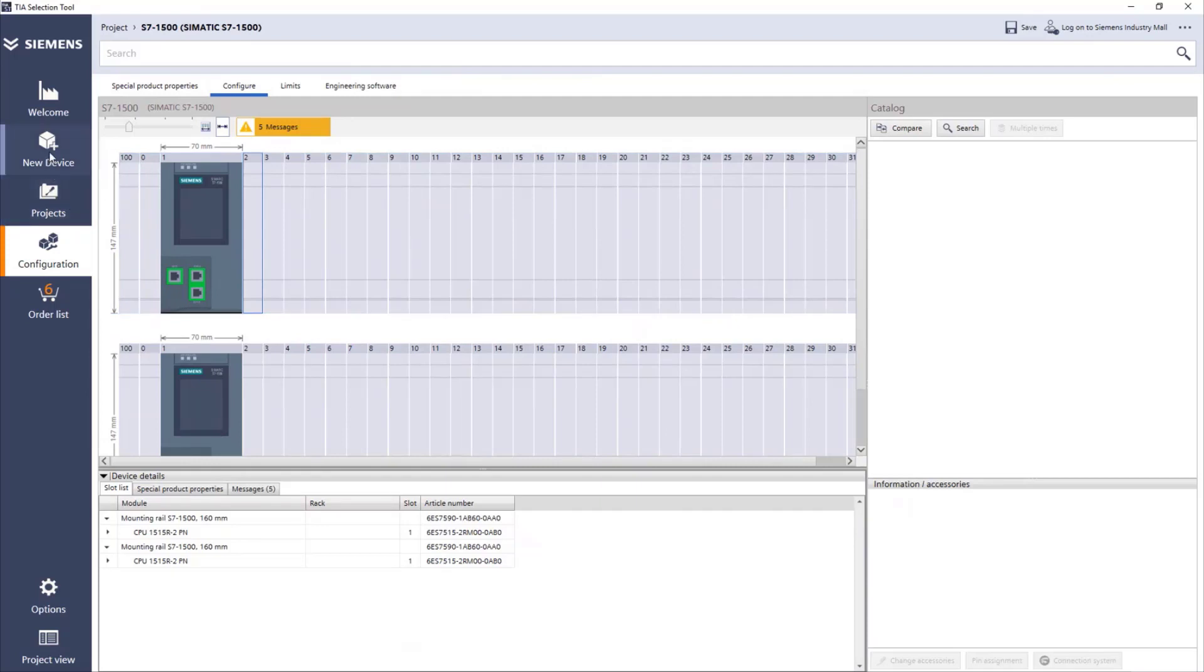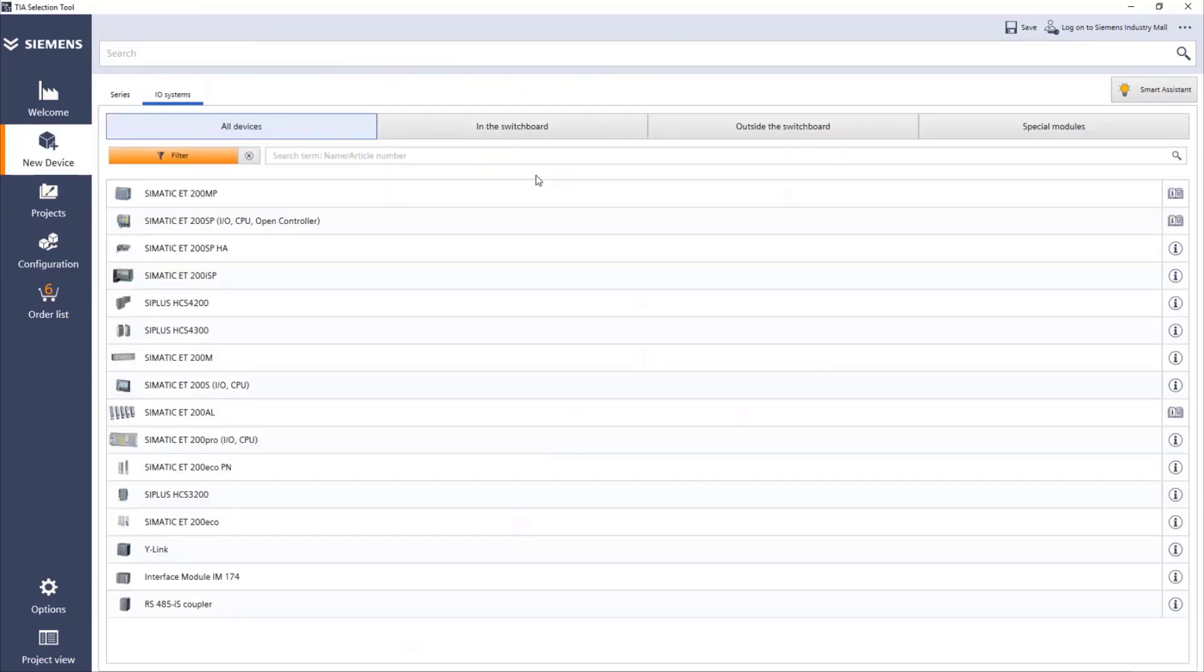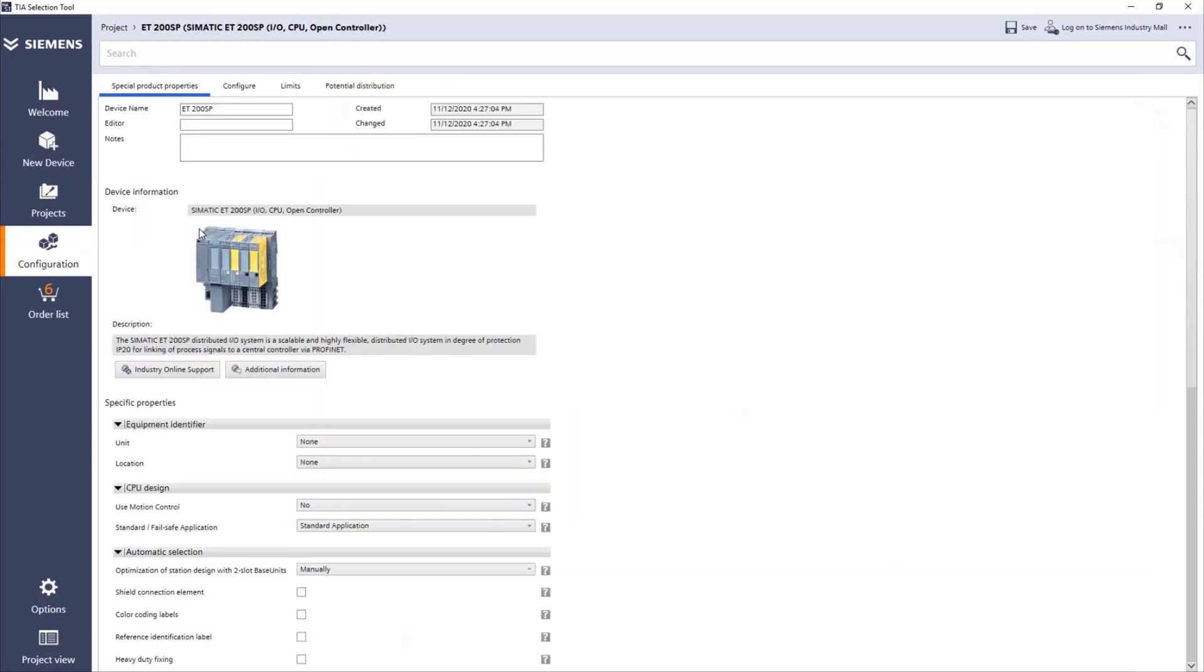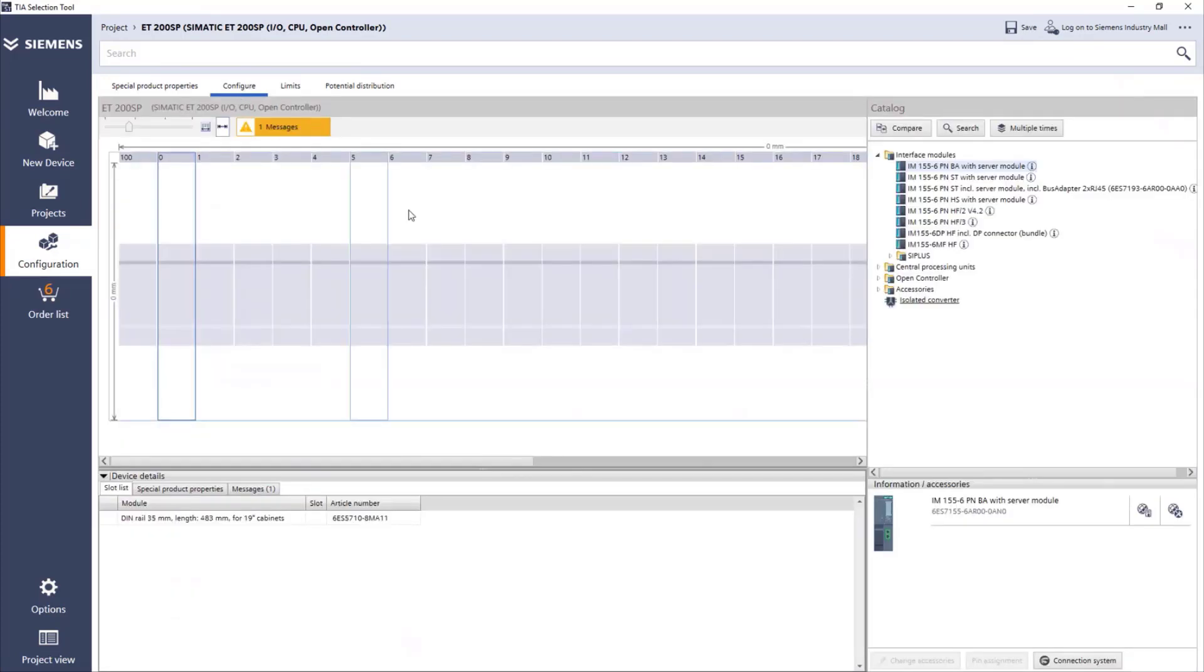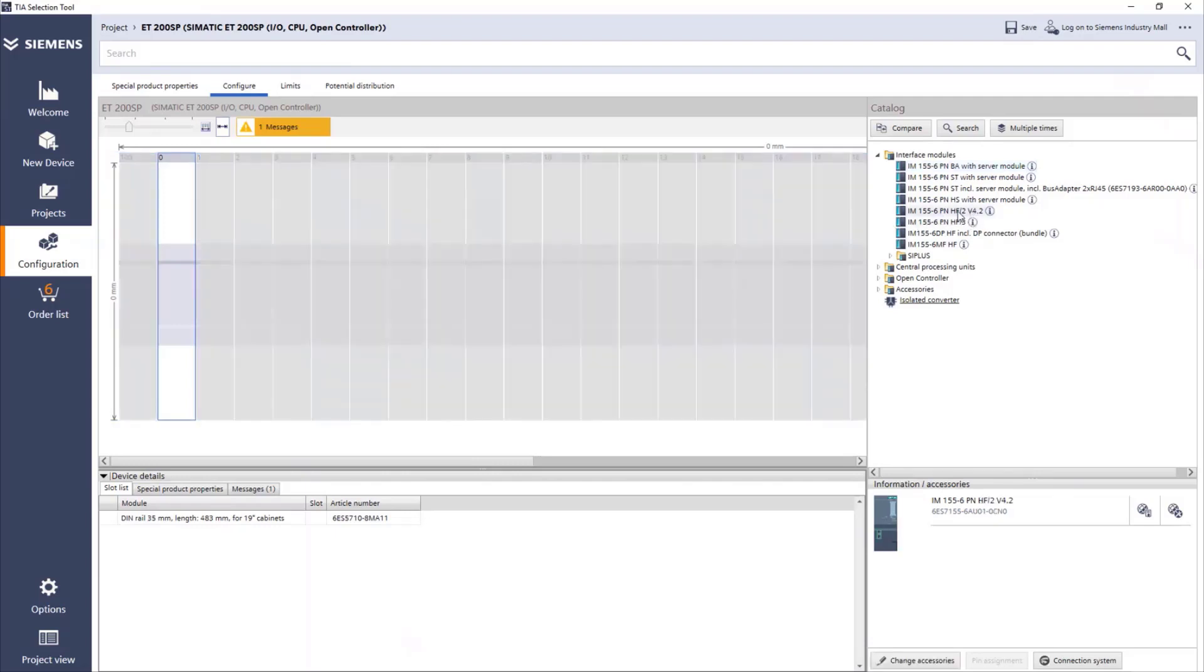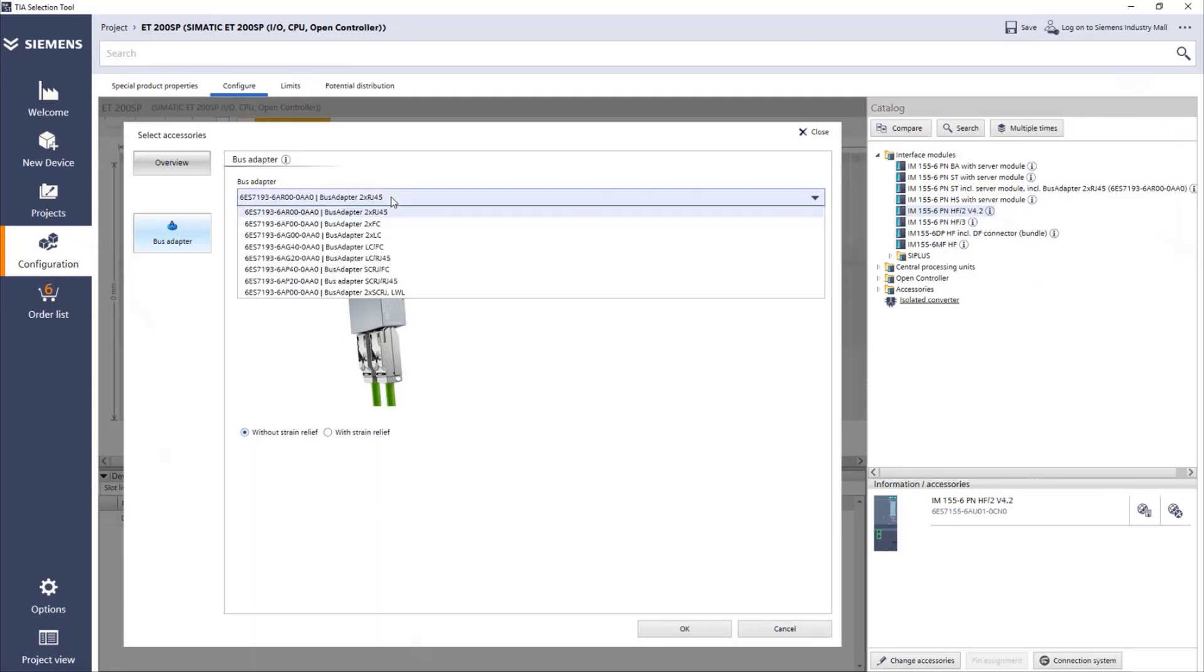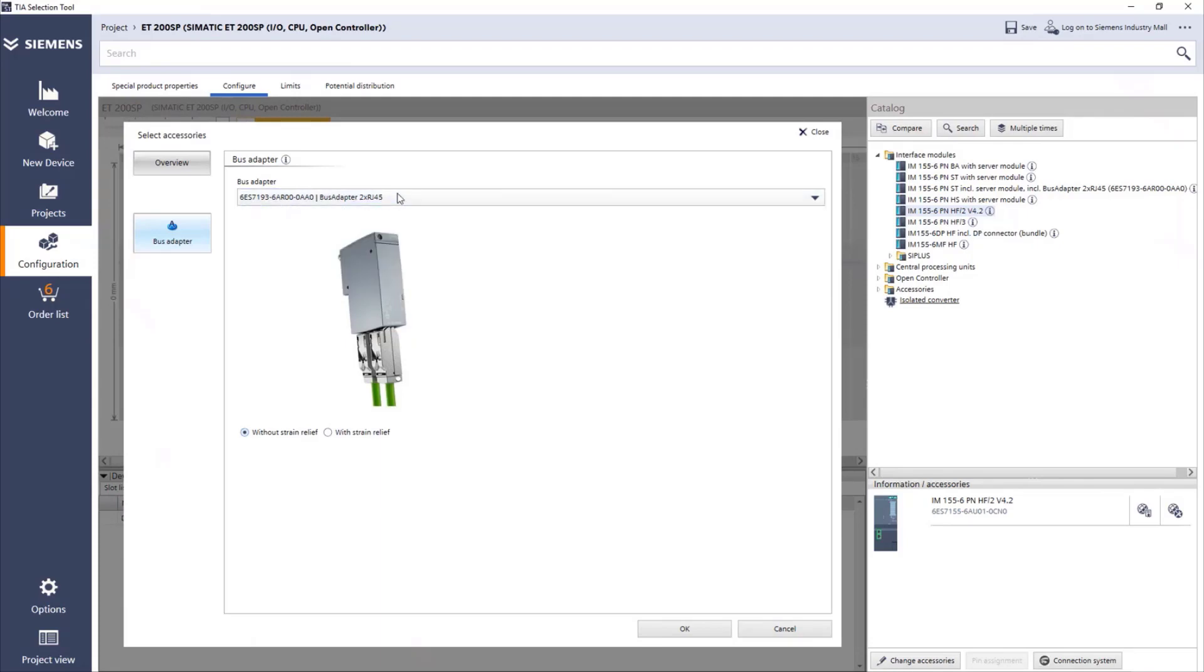We go again to New Device. We choose IO systems. And under IO systems, we have again a lot of options. But I know I want ET200SP. We do the same thing. We can go directly to Configuration. And here, for using the R and H CPUs, we need to have a high-feature interface module. So we can just drag and drop. And we can choose what type of bus adapter we want. We can just go with RJ45. Okay.